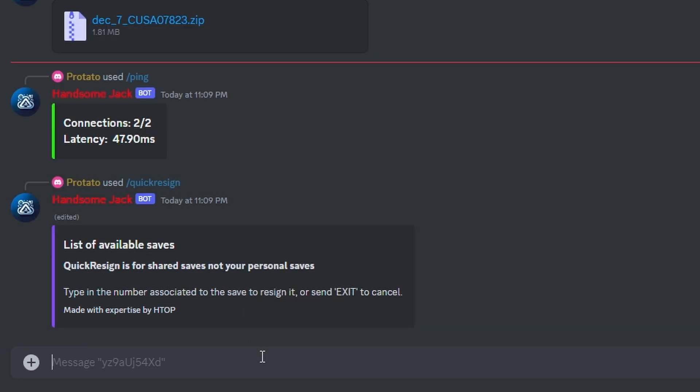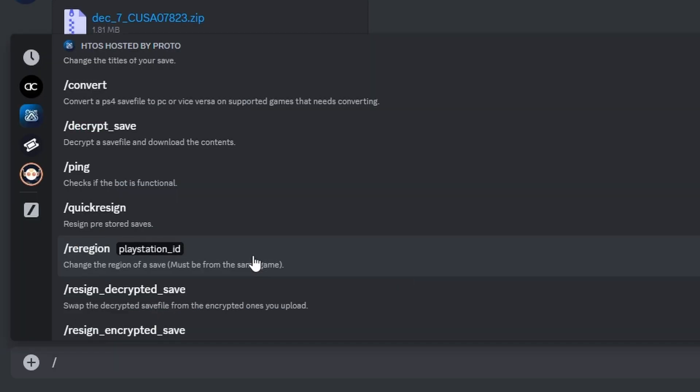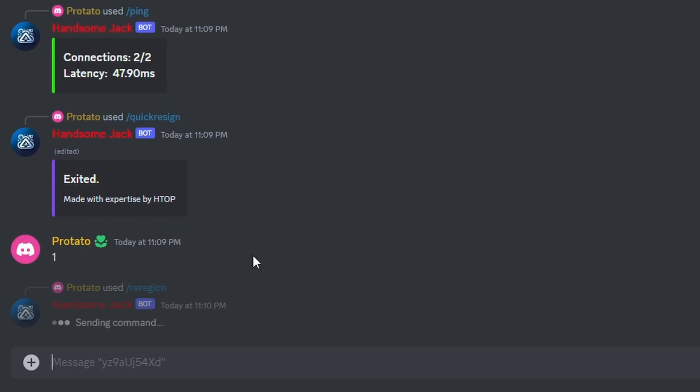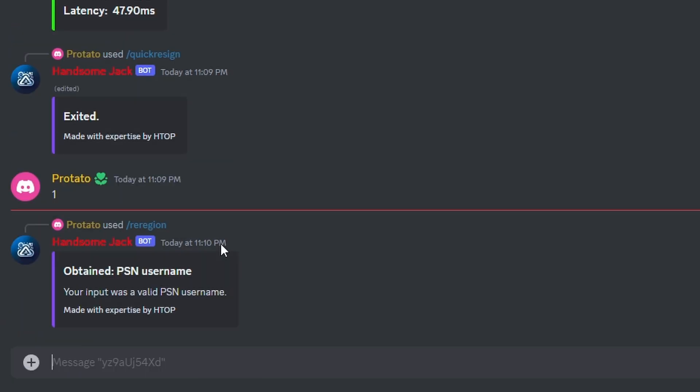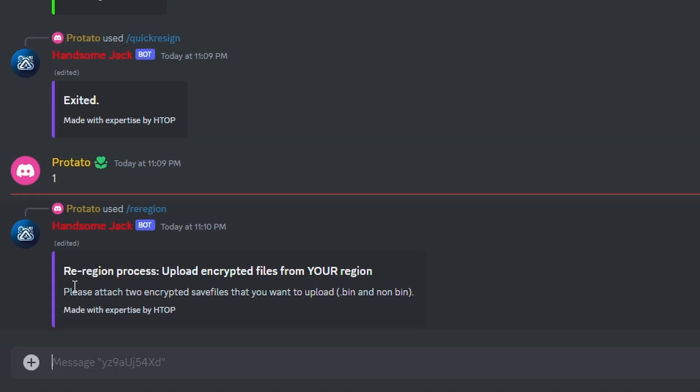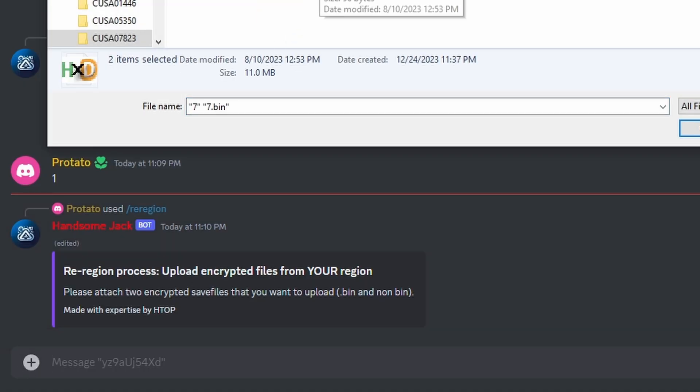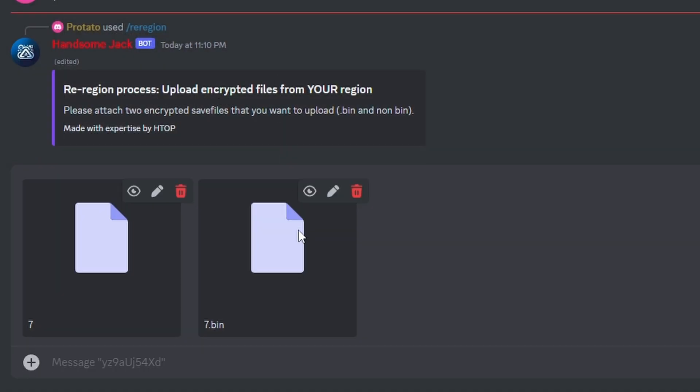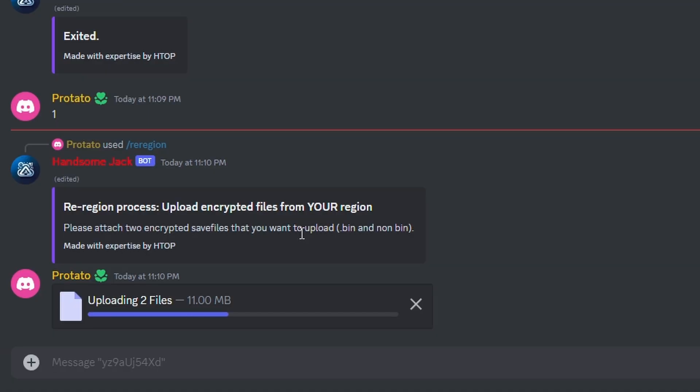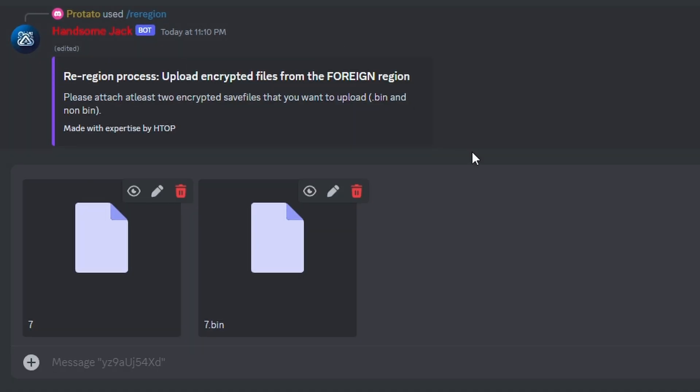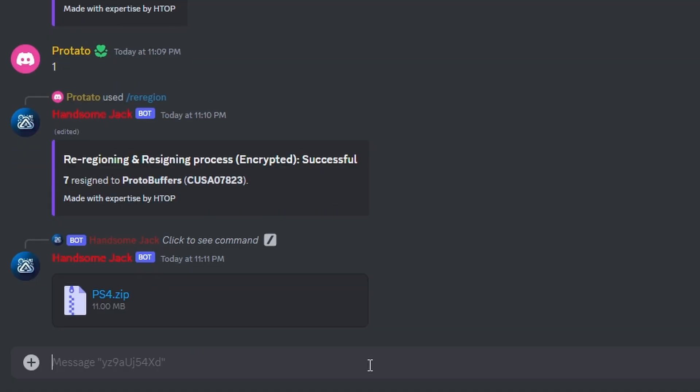Re-regioning a save doesn't always work as some games have different encryption methods based on region. However, it is very rare for this to actually happen. After entering your PSN, you will drag and drop or upload your save and save.bin, followed by the save region that you are copying the save from.